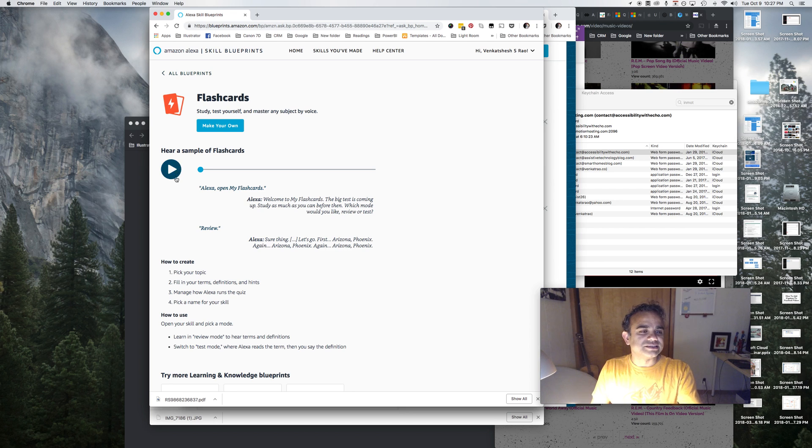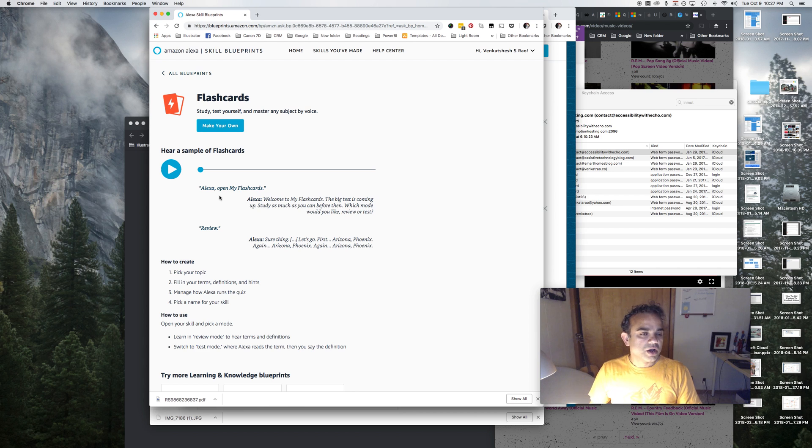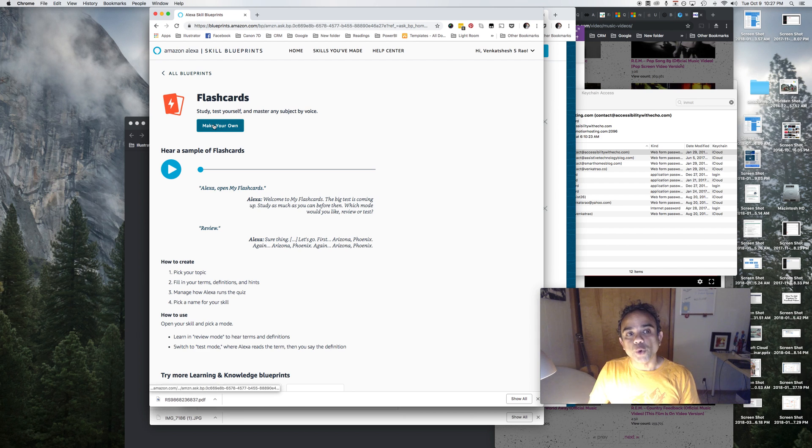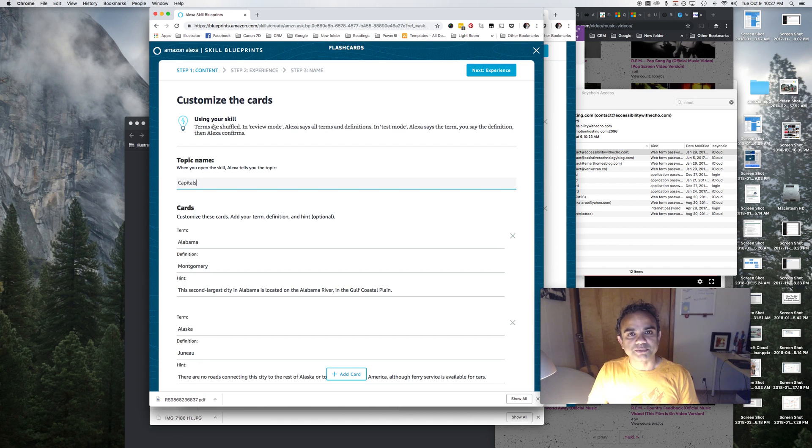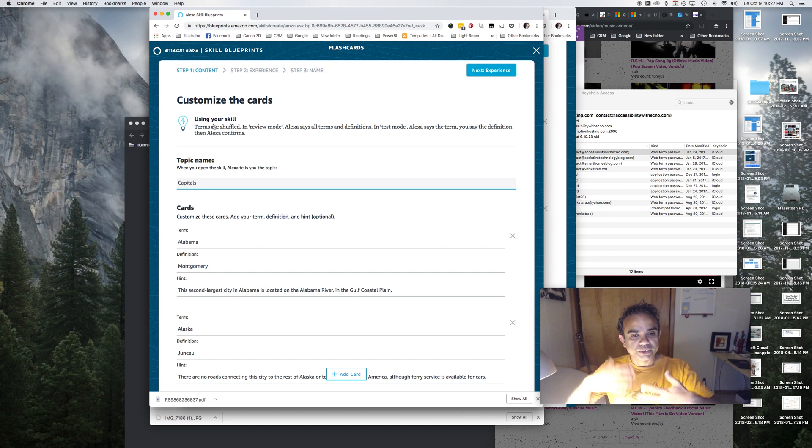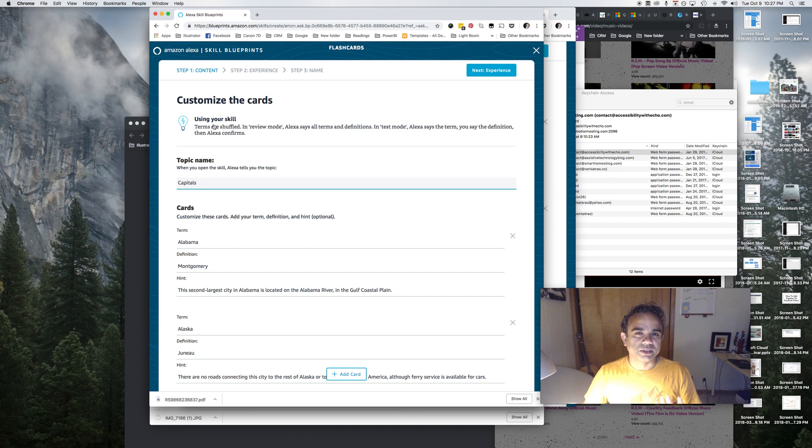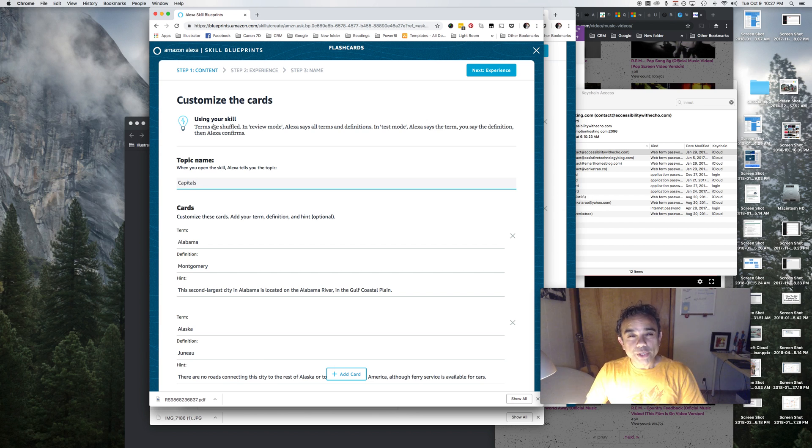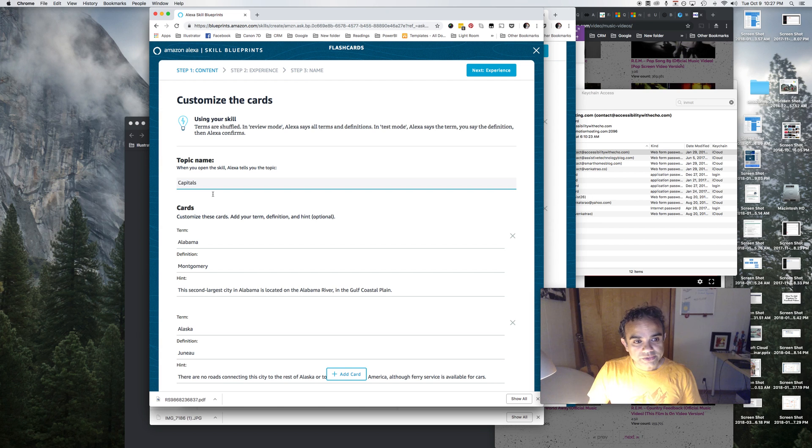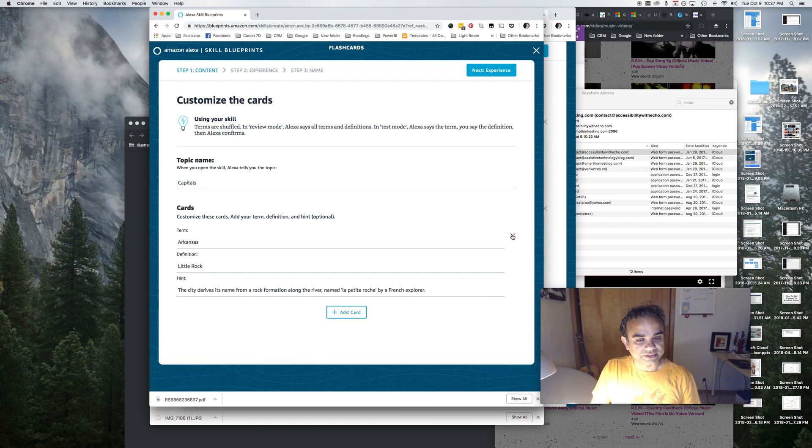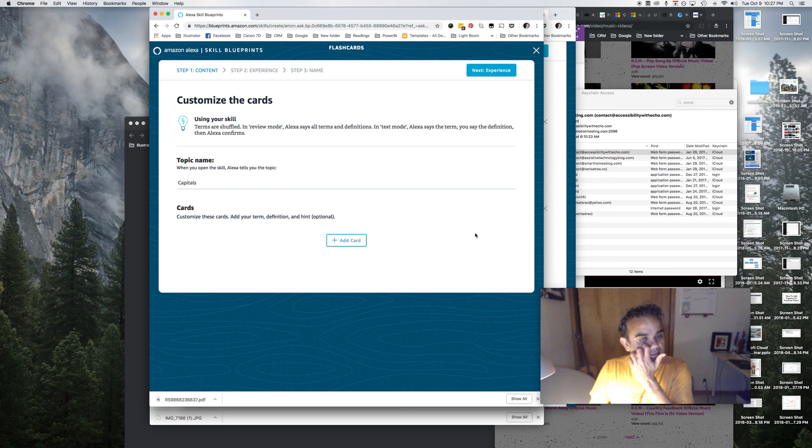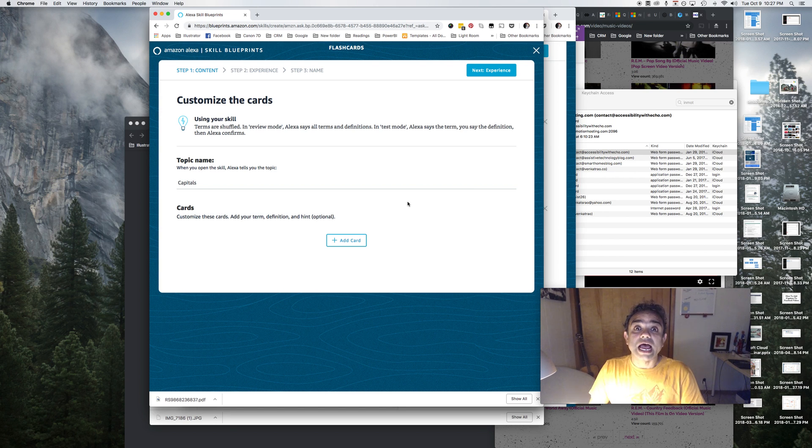And now when you go to the next screen, it gives you some sample questions, sample cards. We don't want these, we want to create our own. So I will get rid of these, I'll just X out of all of these and start adding my own cards.